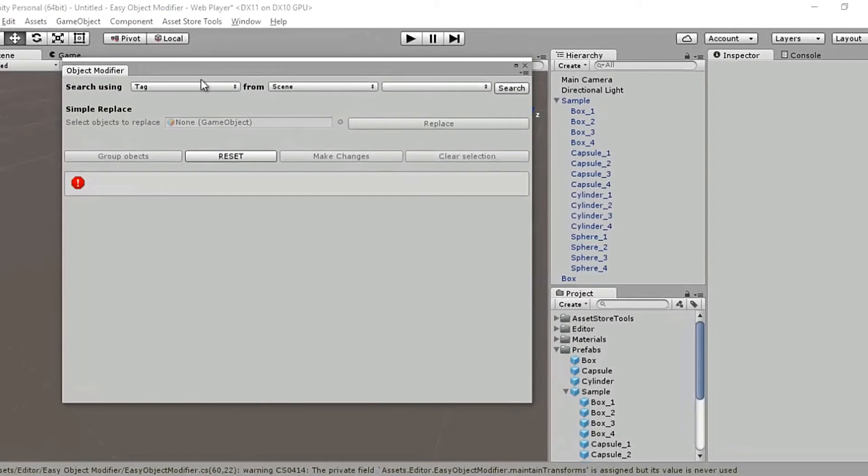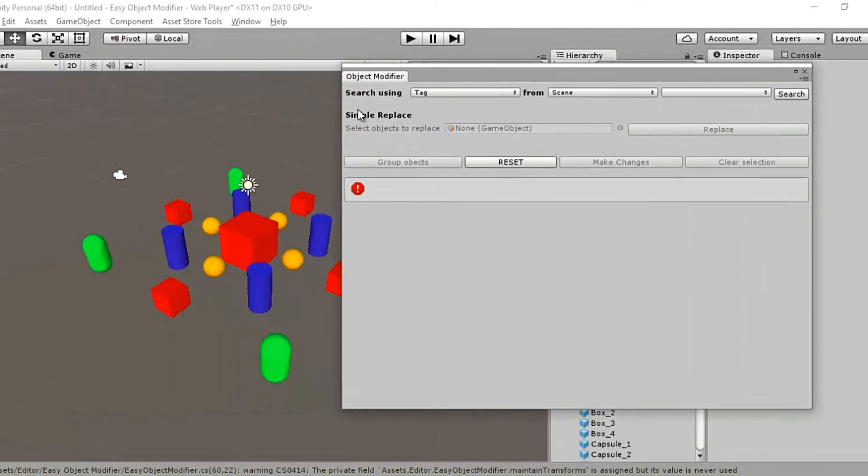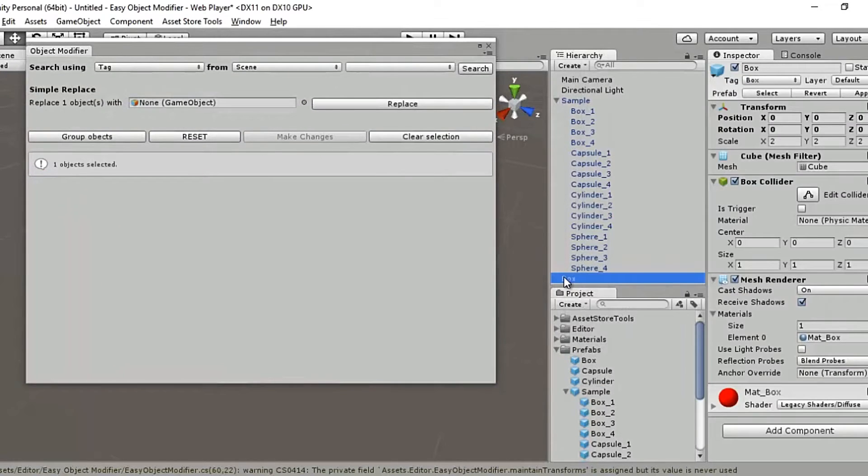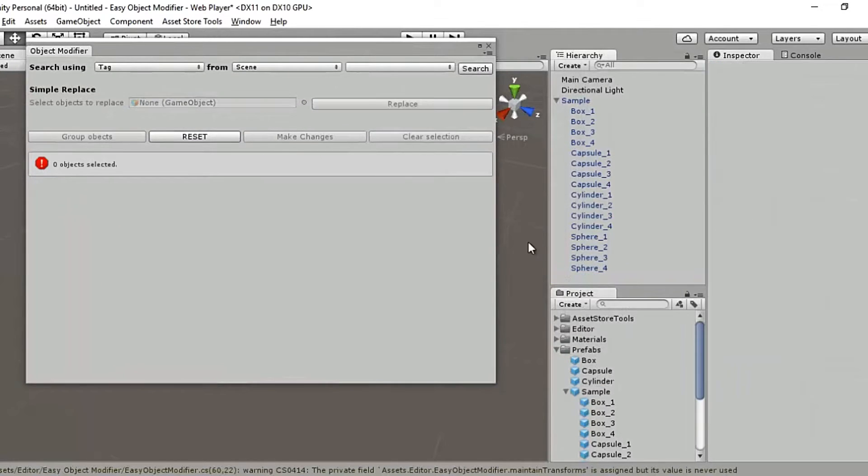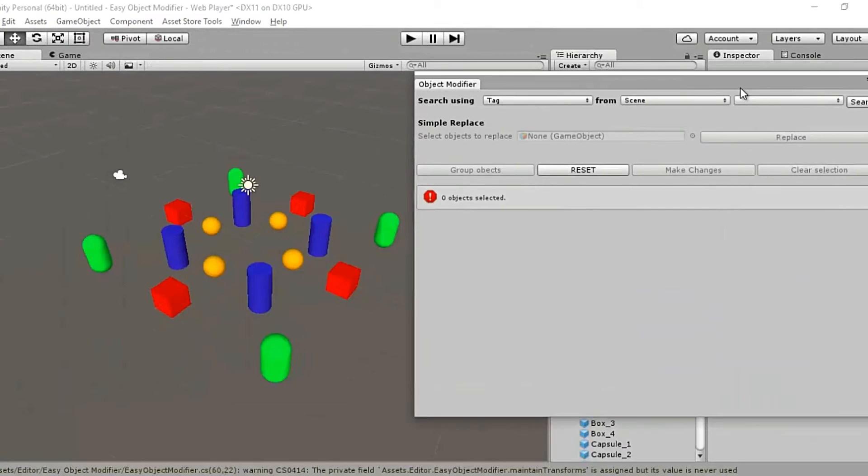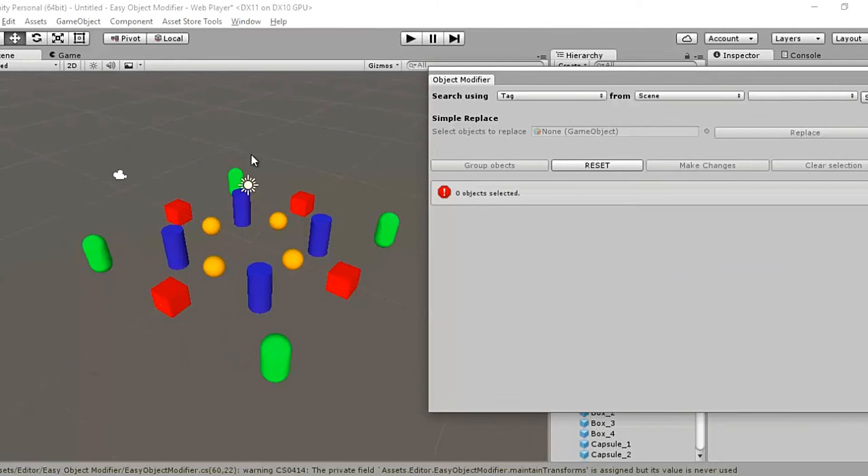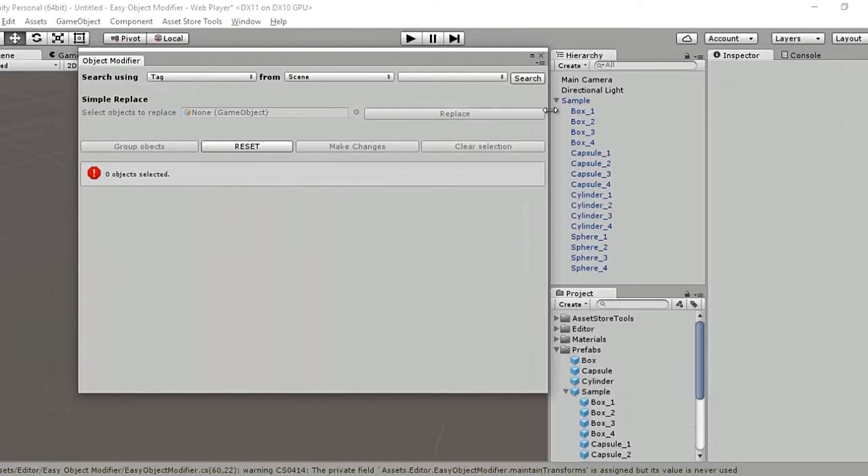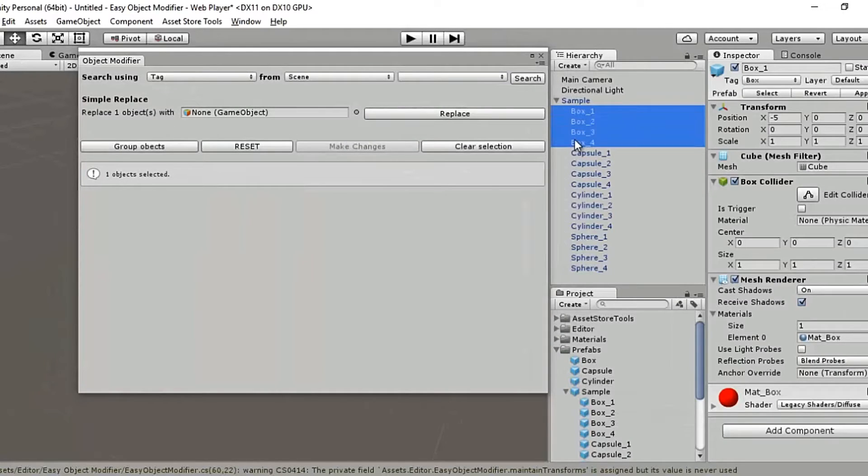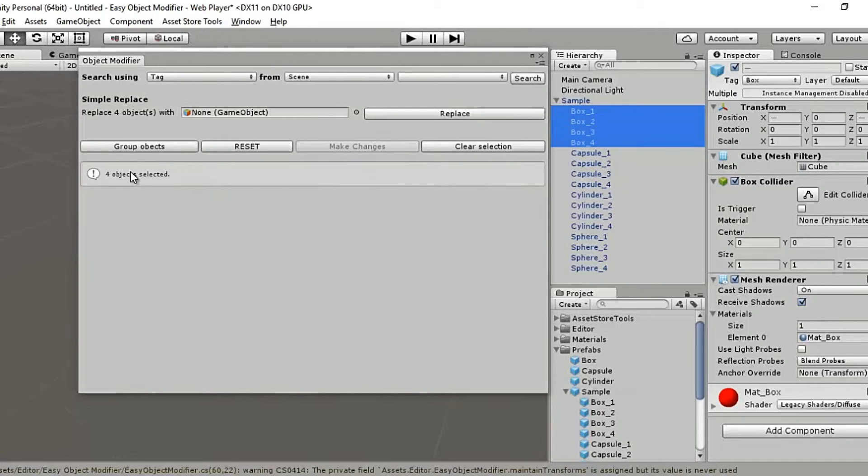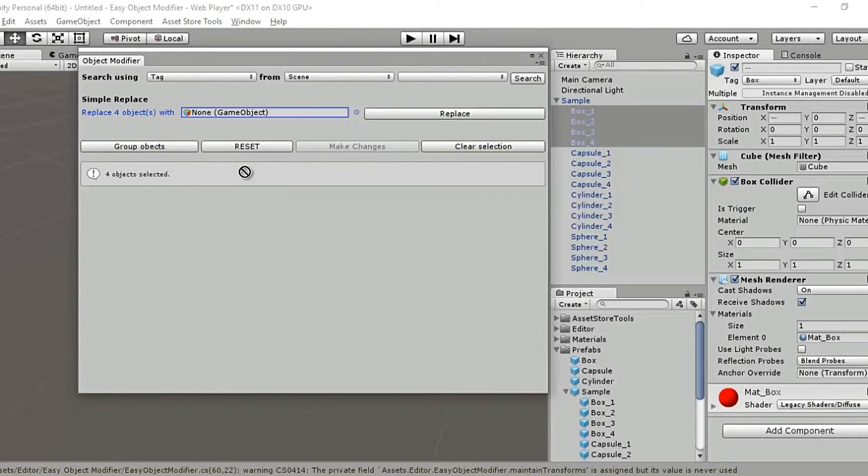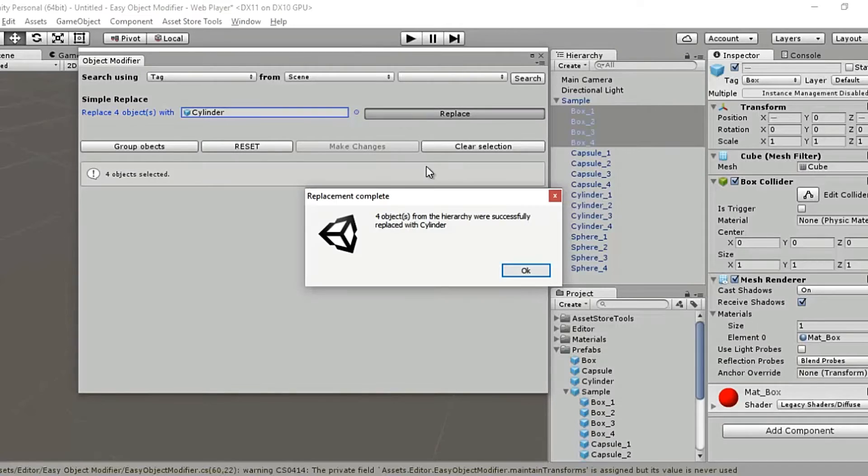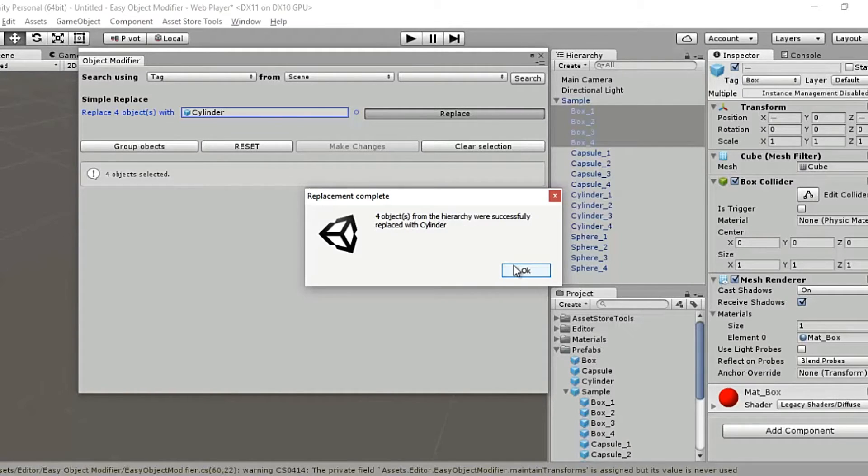Say we wish to replace these four boxes. Actually let me first delete this box here. So let's say we wish to replace these four red boxes with cylinders. So with these four boxes selected, and as you can see in the message box it reads four objects selected, let's drag a cylinder from the assets folder and drop it here. Now hit replace. Boom. Four objects from the hierarchy were successfully replaced.